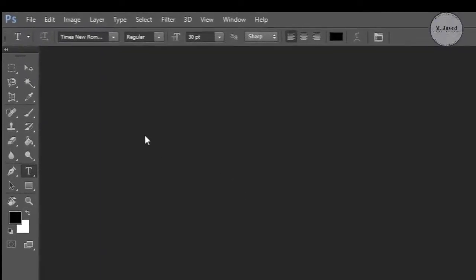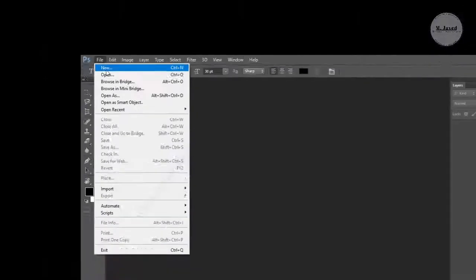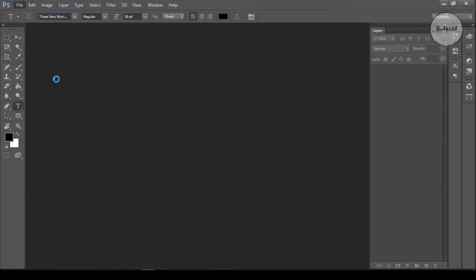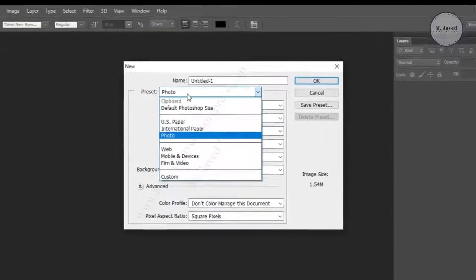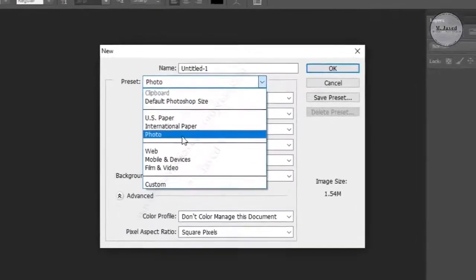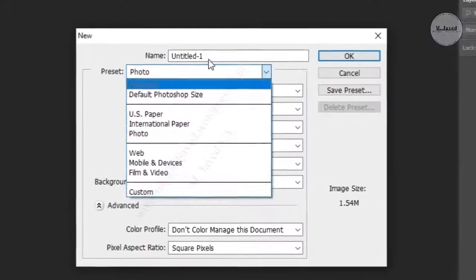Click on File and select New. Here, change the preset according to your need. In my case, I am selecting Photo.